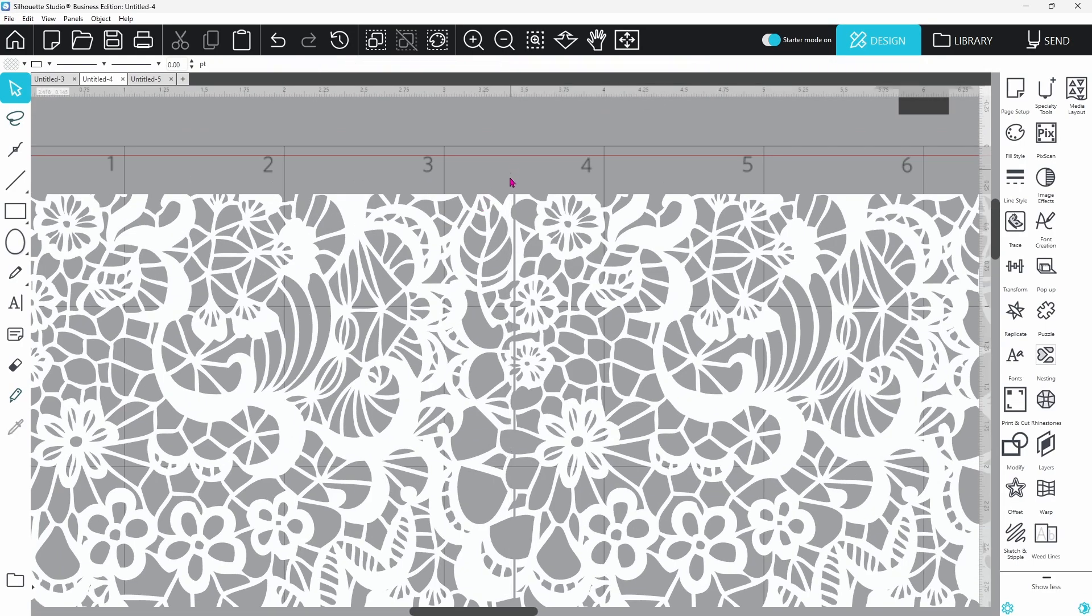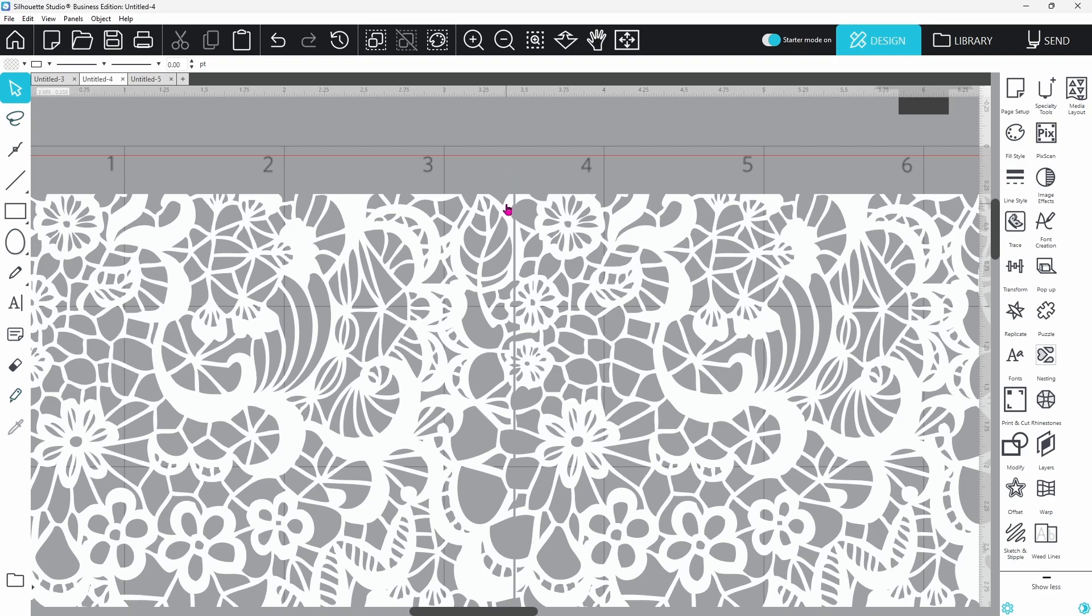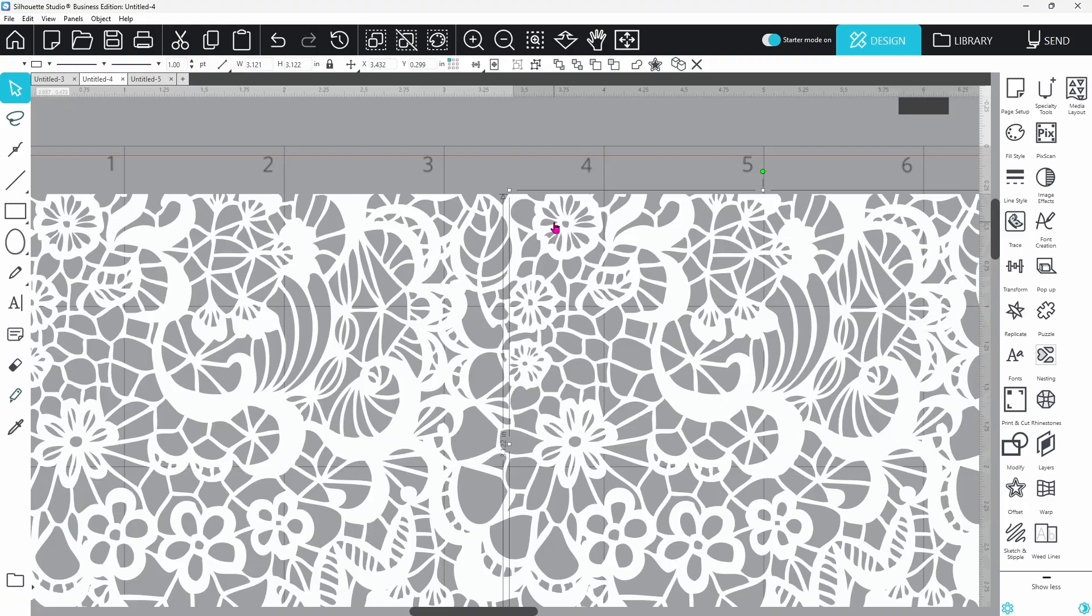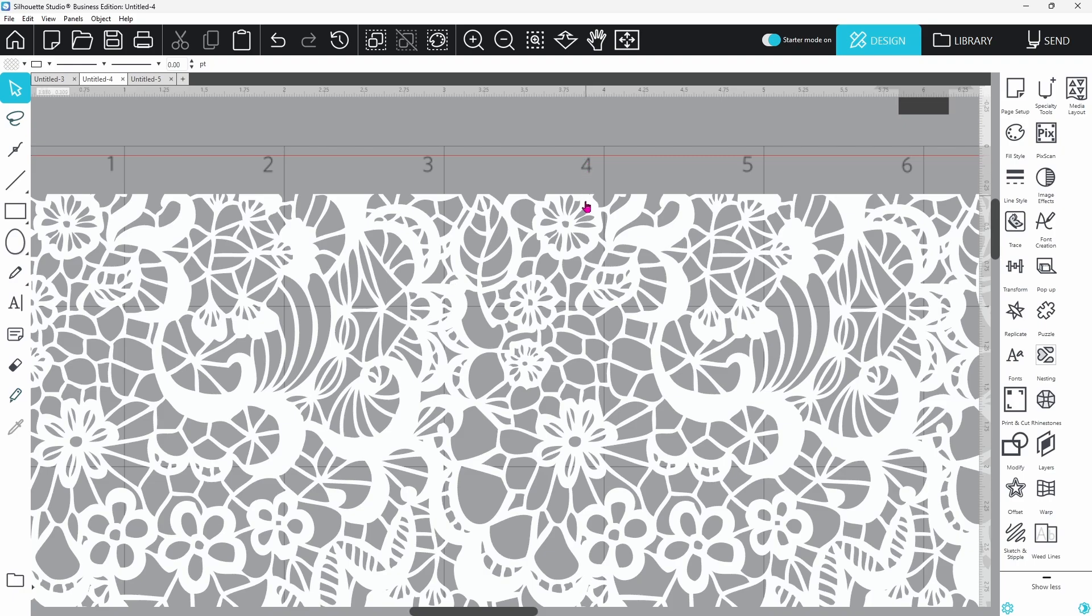But if we zoom in on this, you can see that there is a gap in between the design. And we need to fix that before we move on or else it's not going to cut right. You'll want to select one of the panels and use the arrow keys on your keyboard to slide it over until that gap is closed up. Now you can see that there is no more line there, no more gap.